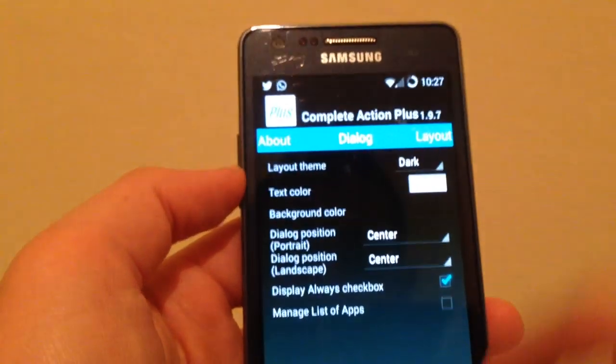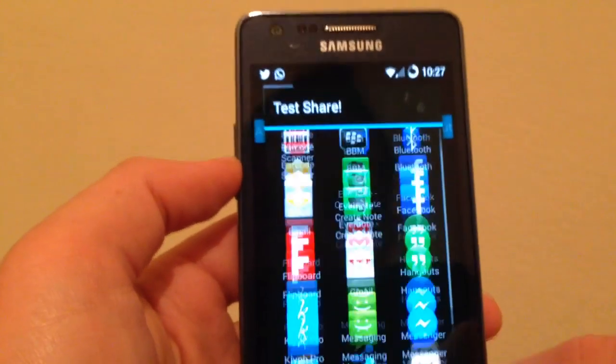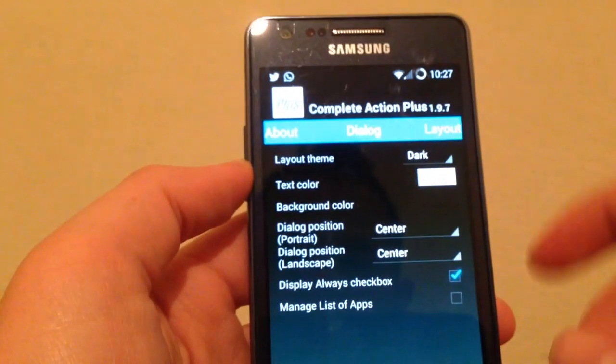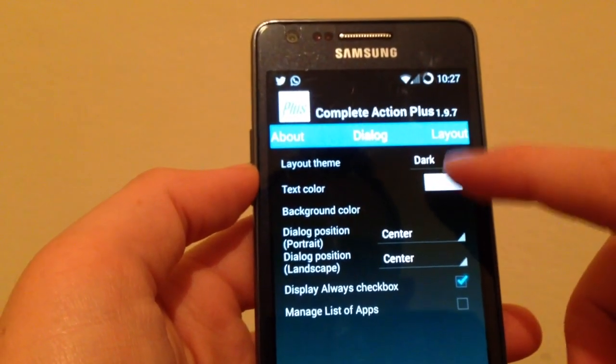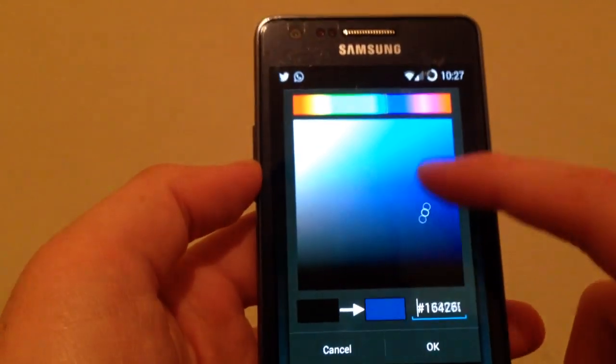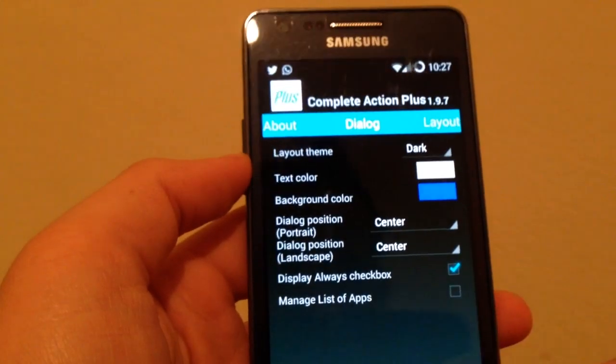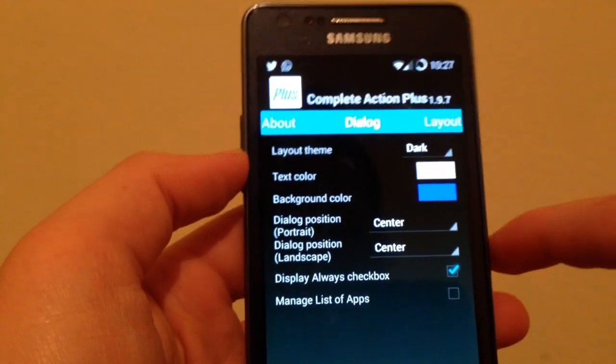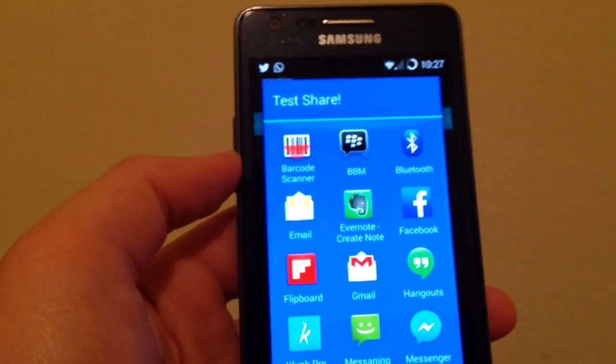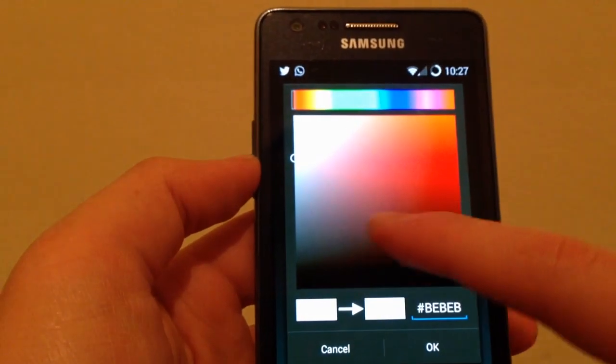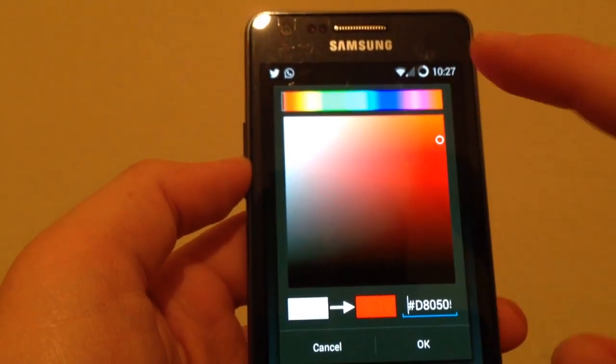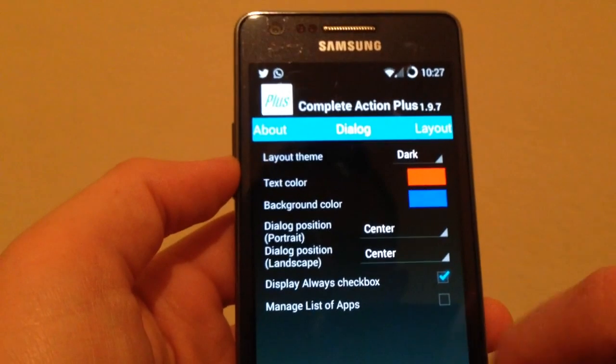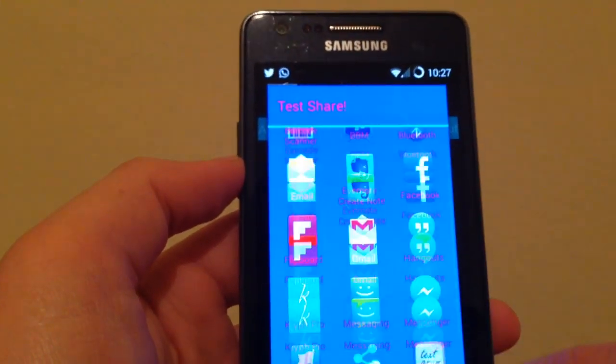You can set it to dark theme. No reboot is required to take effect. You can change the background color as you can see here to blue. I can change the font, the text color.